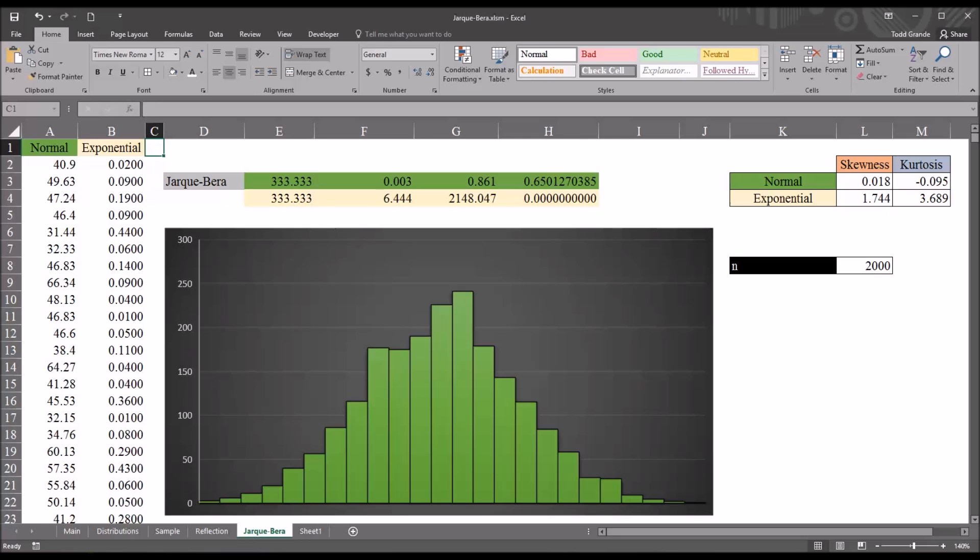Hello, this is Dr. Grande. Welcome to my video on calculating the Jarque-Bera test using Microsoft Excel.